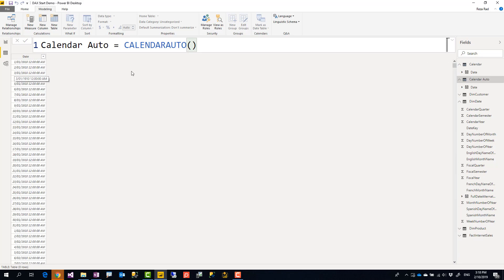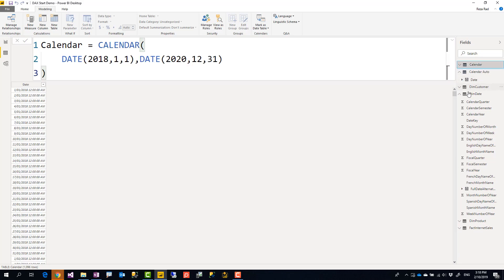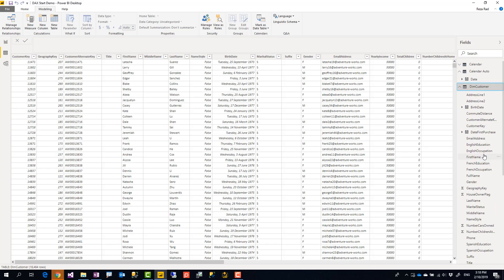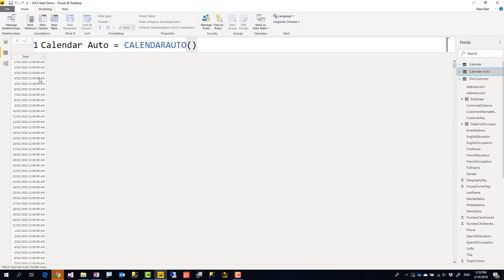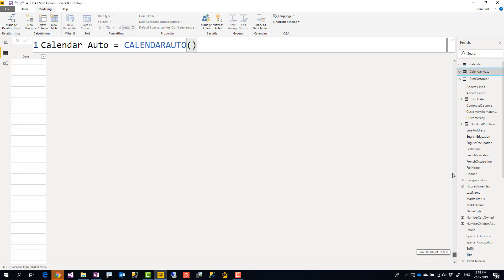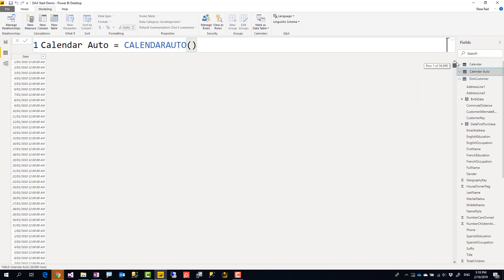So this means that in my dataset, I have records with dates back in 1910. And that's probably because of the customer table that has a birth date column in it. That's why it is so far back, and then all the way to 2010, end of December. This will create full years. Calendar auto will create full years from start of the year to end of the year.